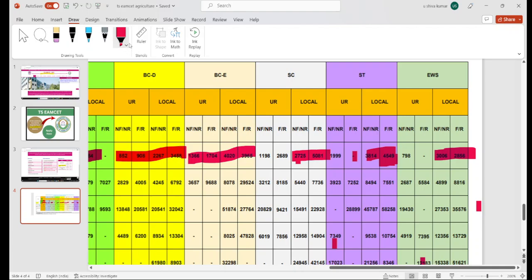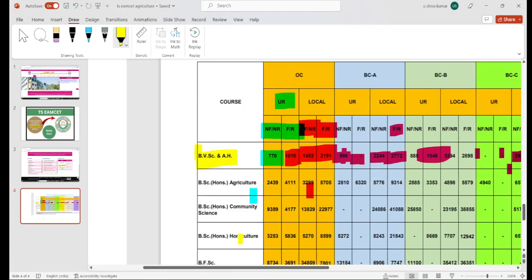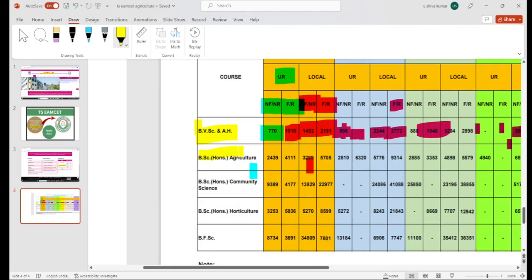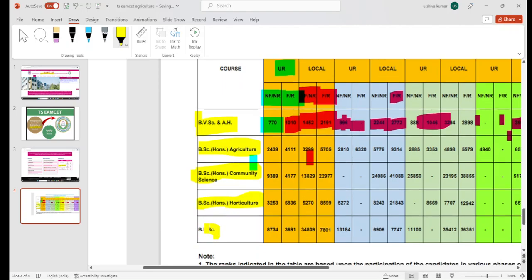Next, we have different courses. Scrolling down, we have Bachelor of Agriculture, Bachelor of Community Science, Bachelor of Horticulture, and Bachelor of Fishery Science. In Fishery Science, there are different ranks and different categories. Every student has a farmer or non-farmer background and different categories apply. For agriculture, local candidates were at 3,299 and farmer and rural background at 5,705 last time.